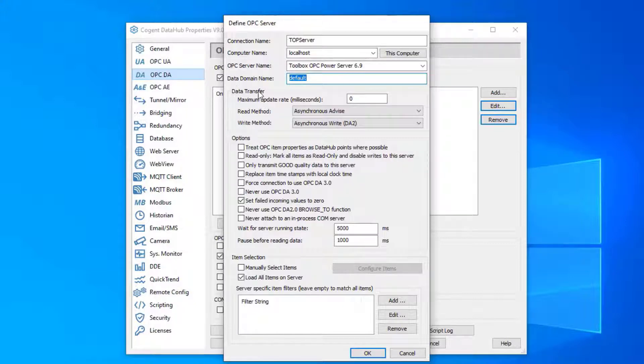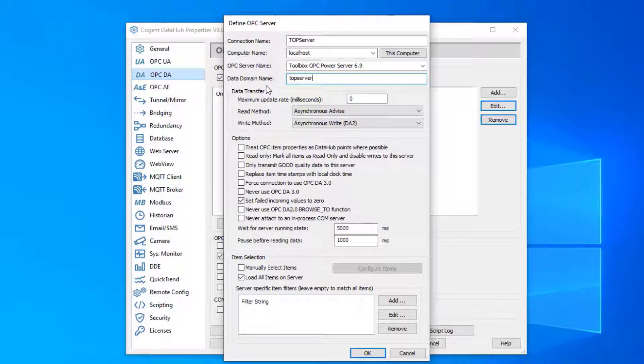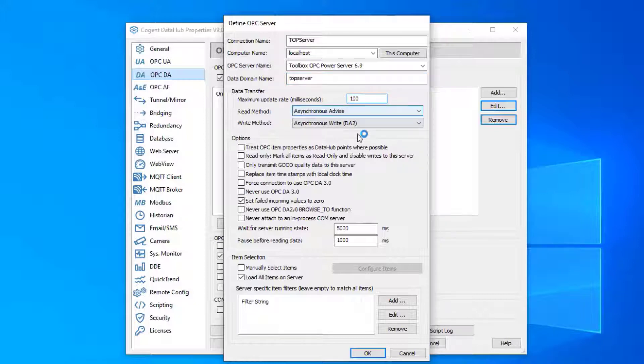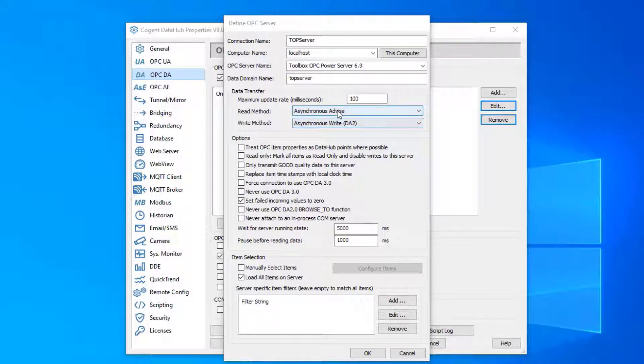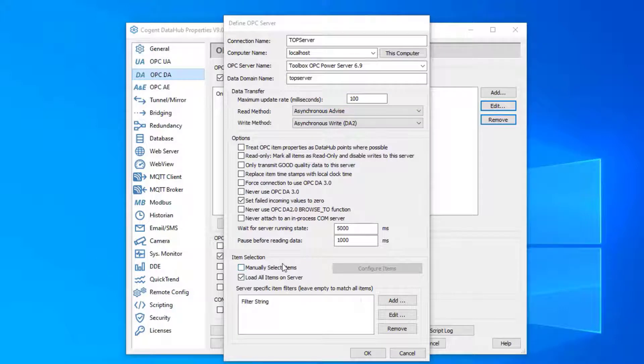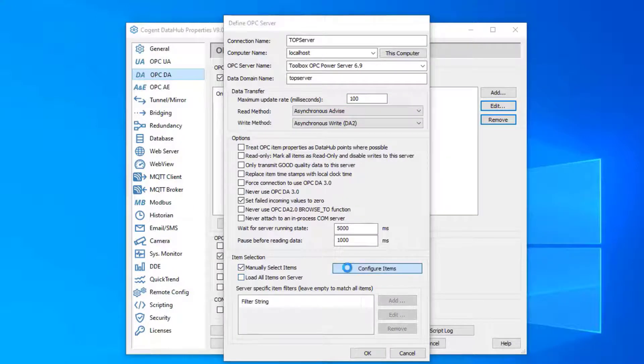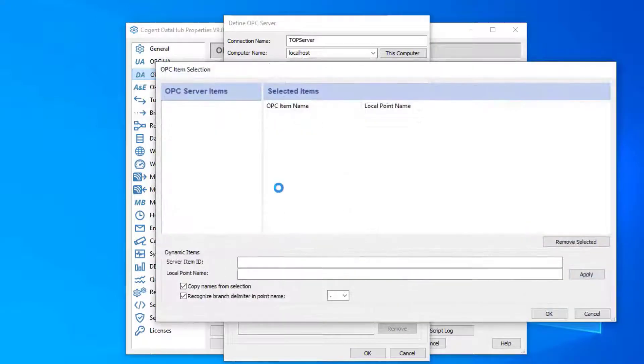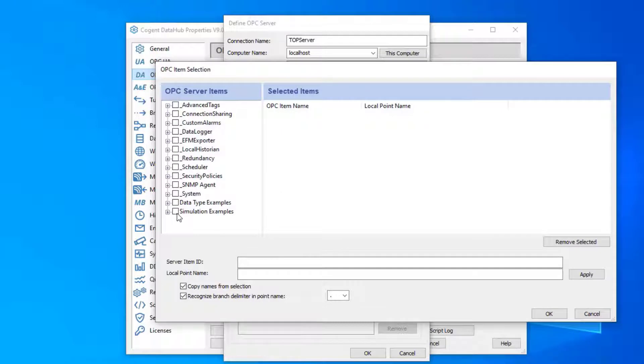Think of data domains like just a group of data. So I'm going to call this group 'top server' and this will be part of the tag name in the data hub. We'll scan the OPC server at 100 milliseconds. We're going to subscribe to the tags and I will choose a subset of the tags to monitor with data hub.